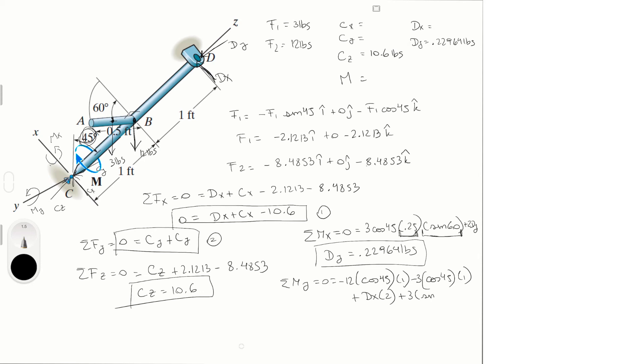0.25 cosine of 60, same idea as before. You get that Dx is equal to 5.1707 pounds.